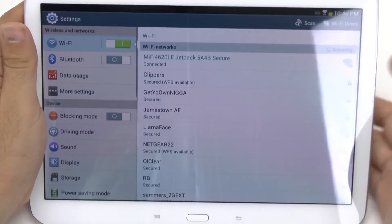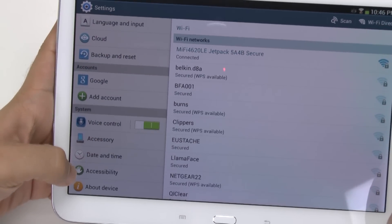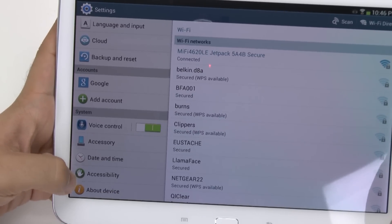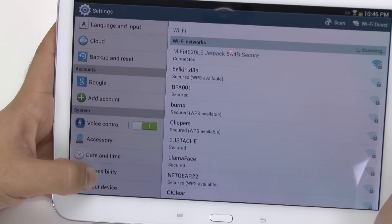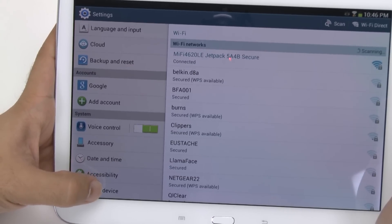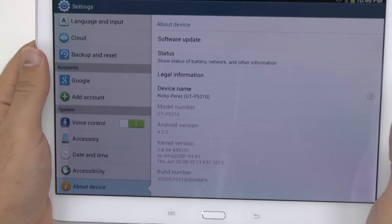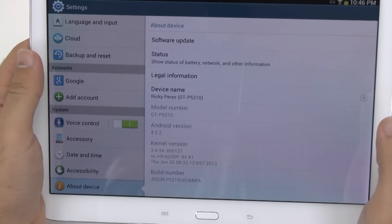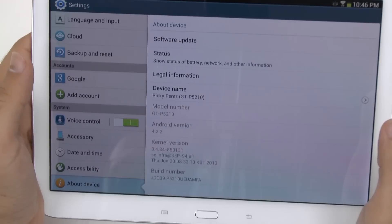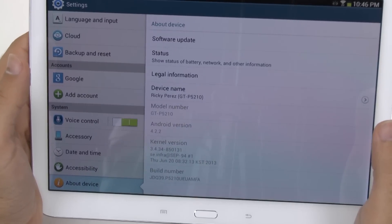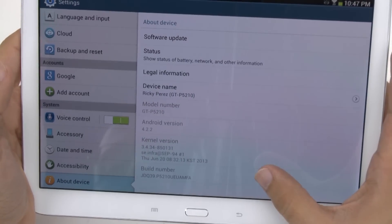First, we go into Settings, and then we're going to scroll all the way up and go to Developer Options, which is usually right here. However, Developer Options was taken away on every Android 4.2.2 device, which this one is, so we have to enable it. Now the reason they took this away is because people usually mess up their tablets when they enable this, so be very careful so you don't mess anything up.